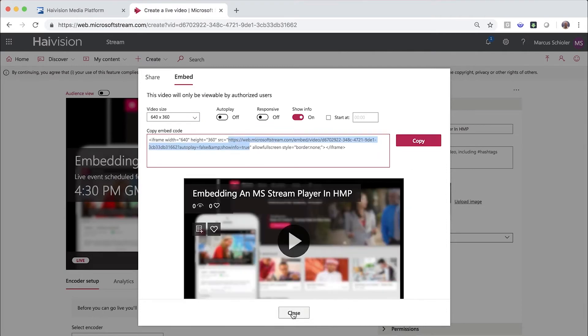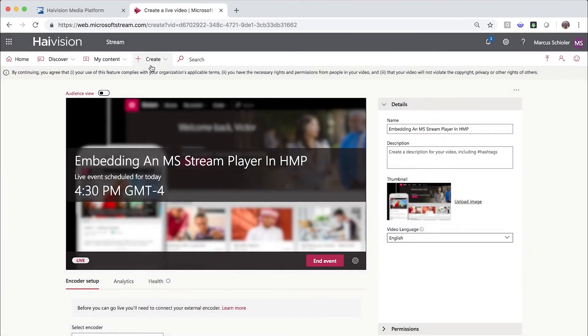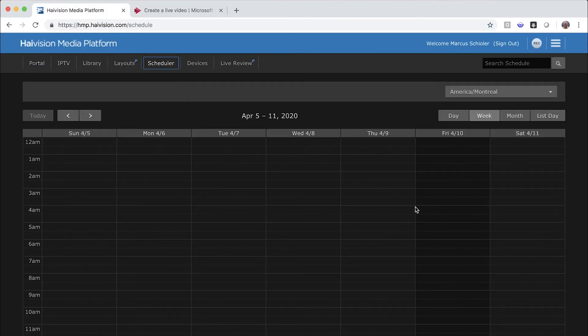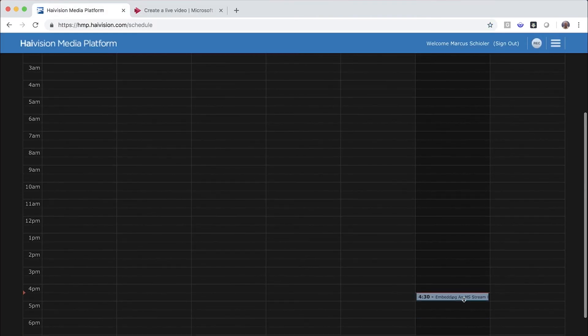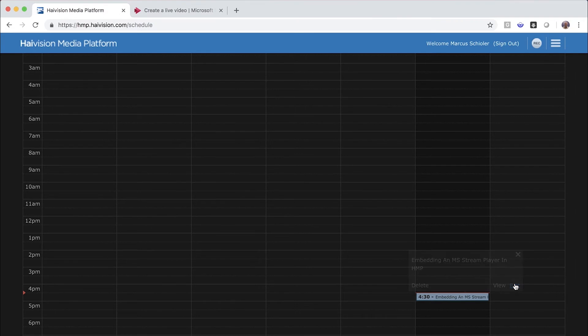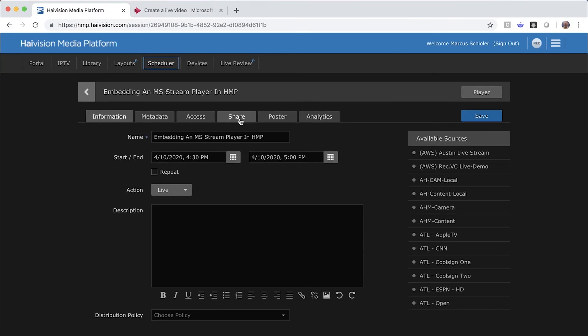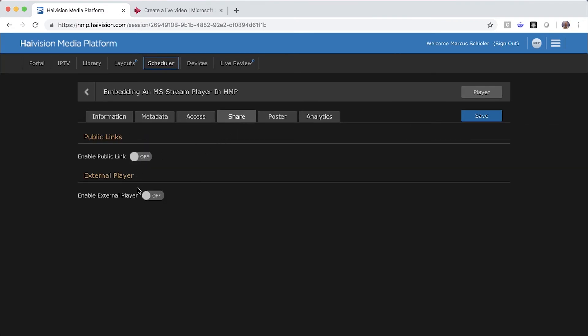Now go back to HMP and into the scheduler. Find your live event and click Edit. Now go ahead and click on the New Share tab. Here you have a new option to enable an external player.